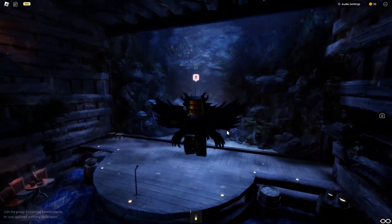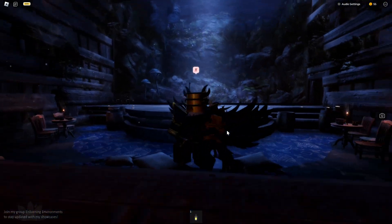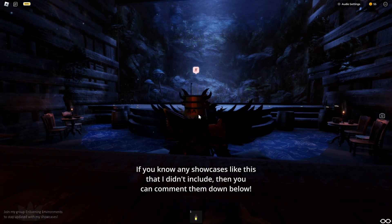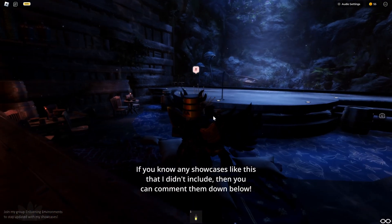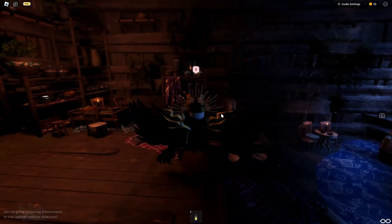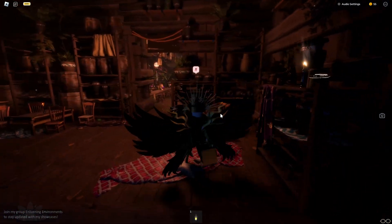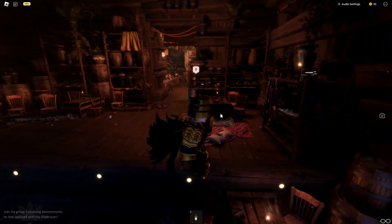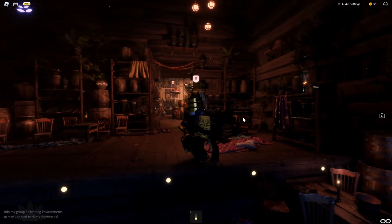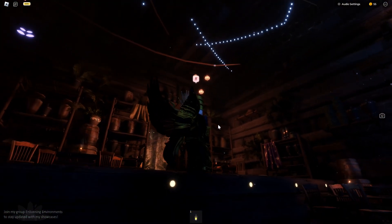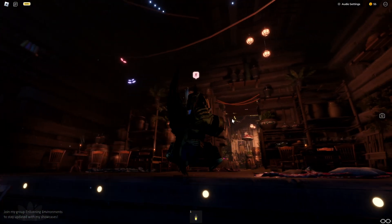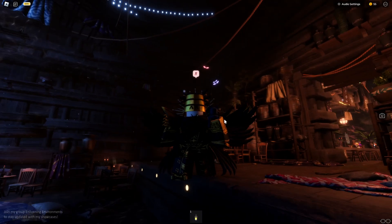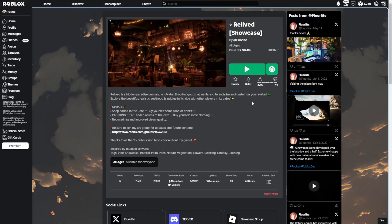I just wanted this video to be a little bit of a shout out for the actual creators and the environmental artists and also a showcase of what the engine is capable of. Because a few years back I wouldn't be able to say that this is actually Roblox. The place that I was just playing is called Reliefed Showcase made by Floorlight.